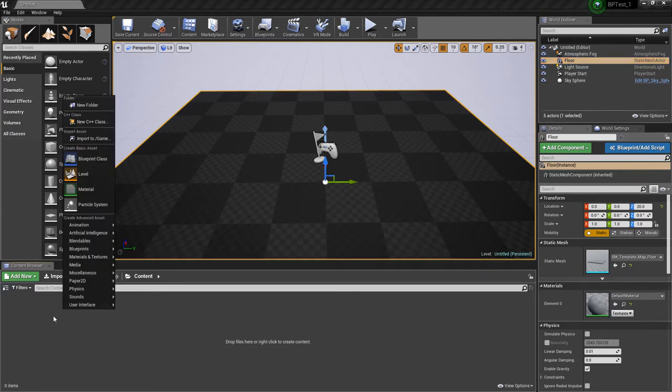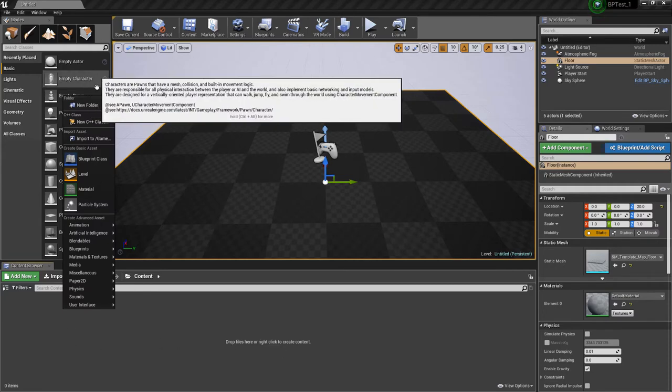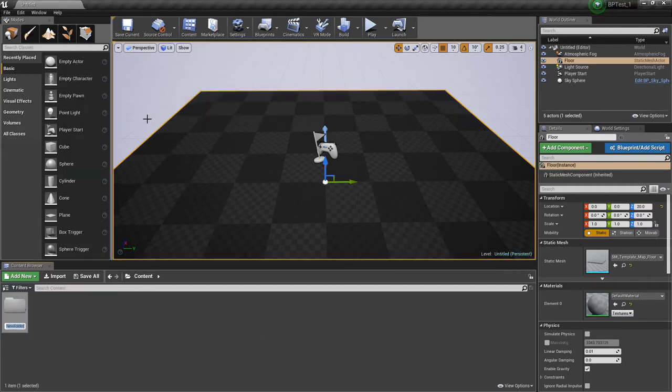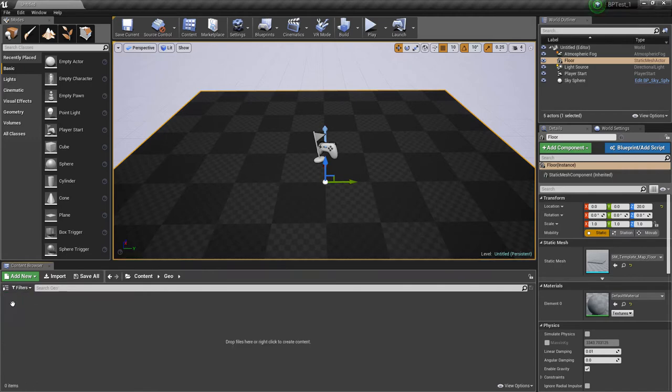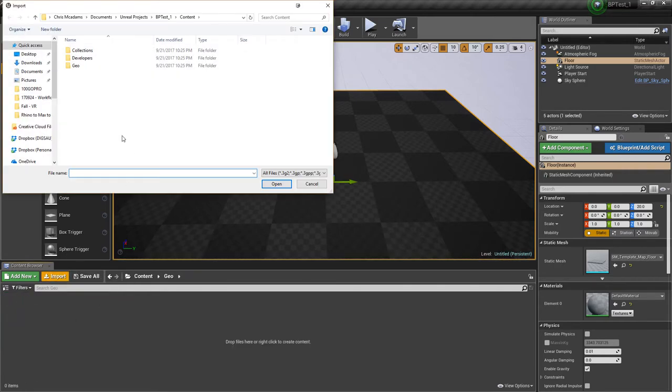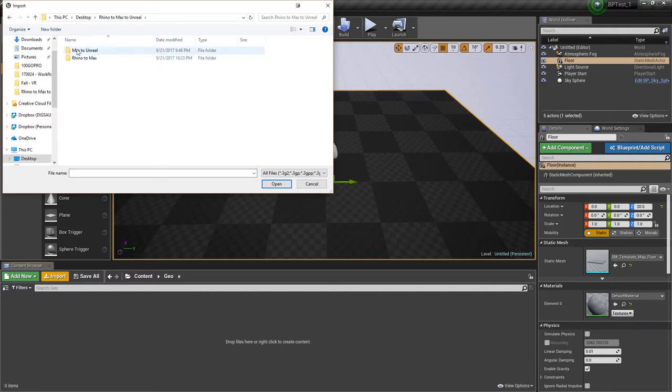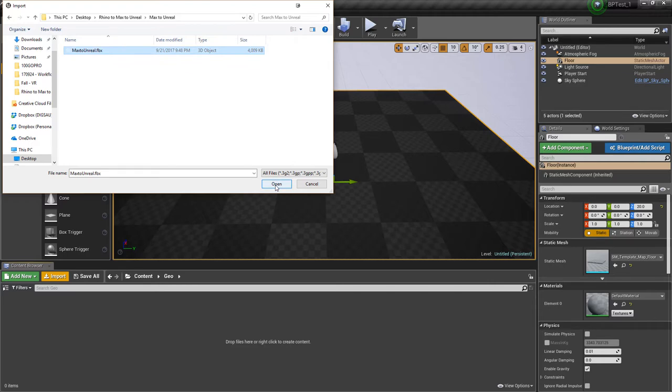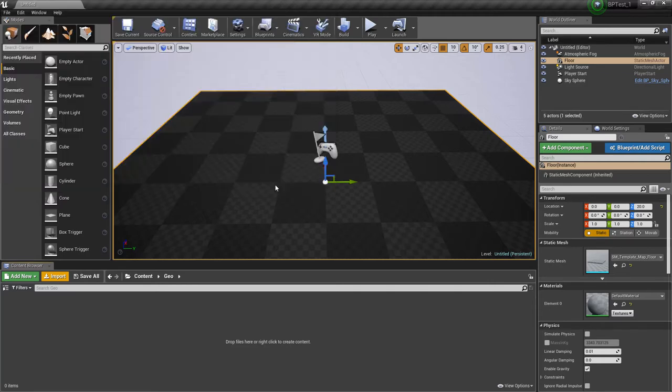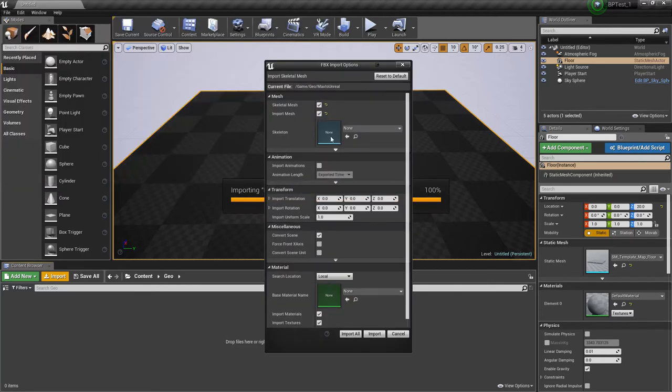So I'm going to right-click in here to create a new folder and I'll call this geometry. In our geometry folder this is where we want to import our FBX. So I'll click import on my desktop. We went from Rhino to Max and then from Max to Unreal, and this is my Max to Unreal FBX file. Open that.